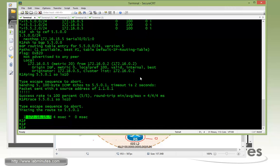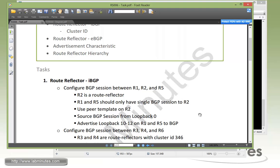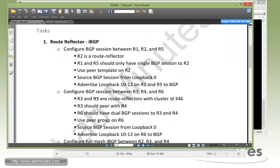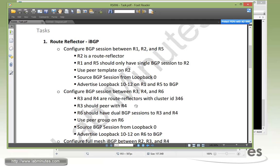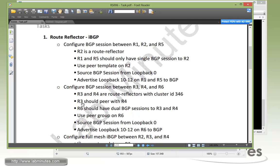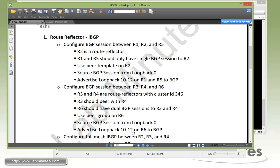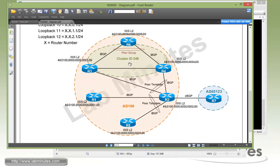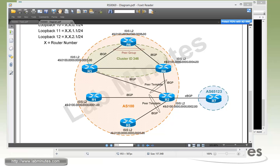Now let's move down to the next section, which is configuring BGP session between R3, R4, and R6, with R3 and R4 being a route reflector. And we need to configure cluster ID of 346. And R3 has to peer with R4. And R6 has a dual BGP session to R3 and R4. That's just basically for redundancy. And we can just use the peer group for that on R6. We still want to source our BGP from loopback 0 and then advertise loopback 10 through 12 on R6. So what we're going to be configuring right now is this section on top right here with R3, R4, and R6 using peer group on R6. And cluster ID is 346.